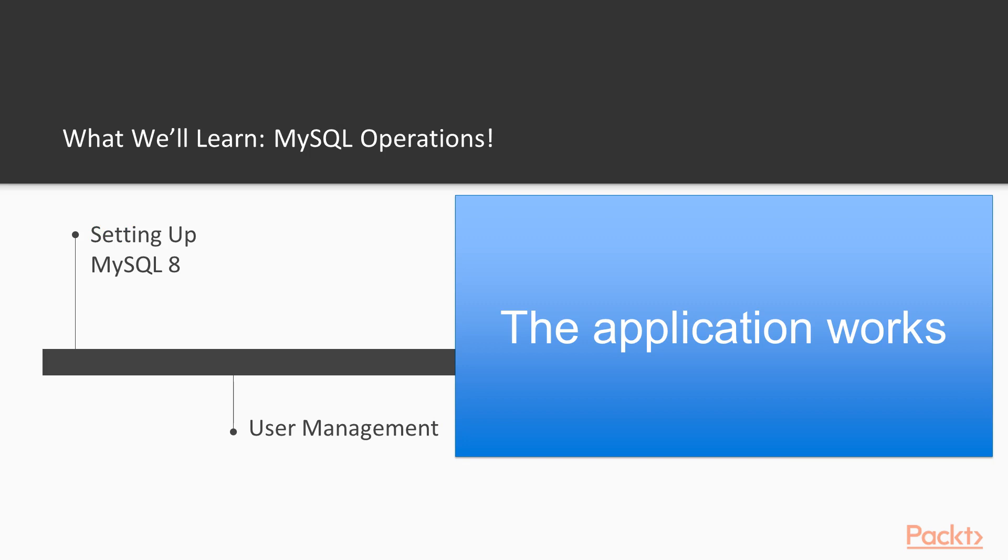First, we will learn about setting up MySQL and about user management. At this point, we will be able to set up database access for an application, like WordPress or Drupal, to use our freshly created database. So at this stage, the application works.